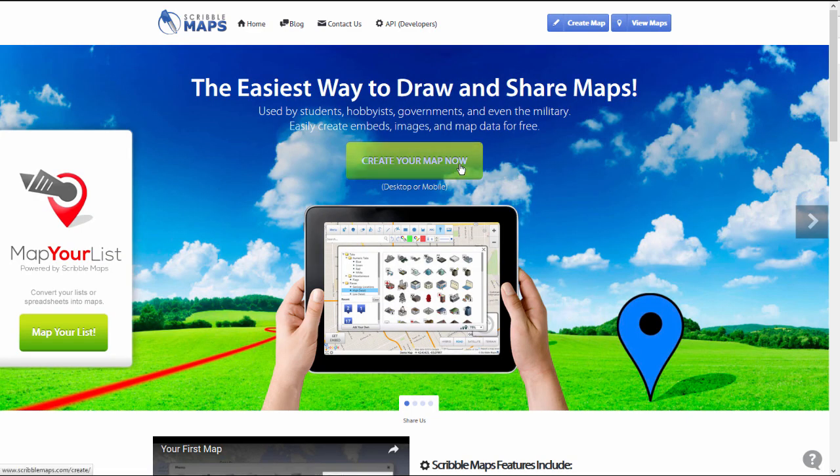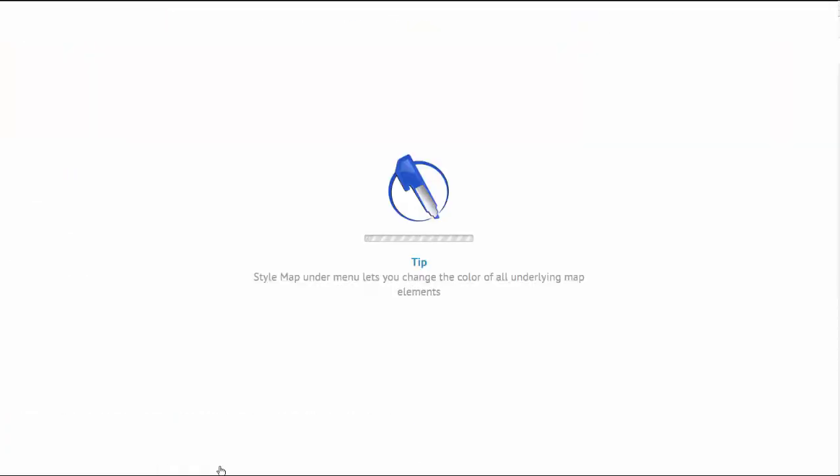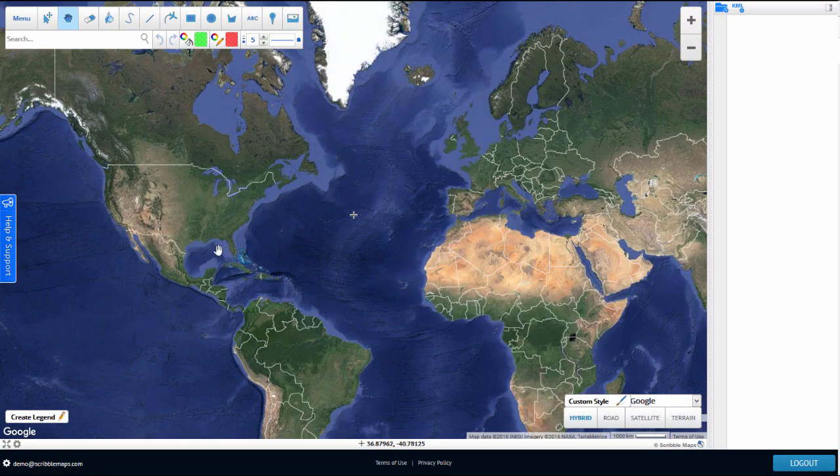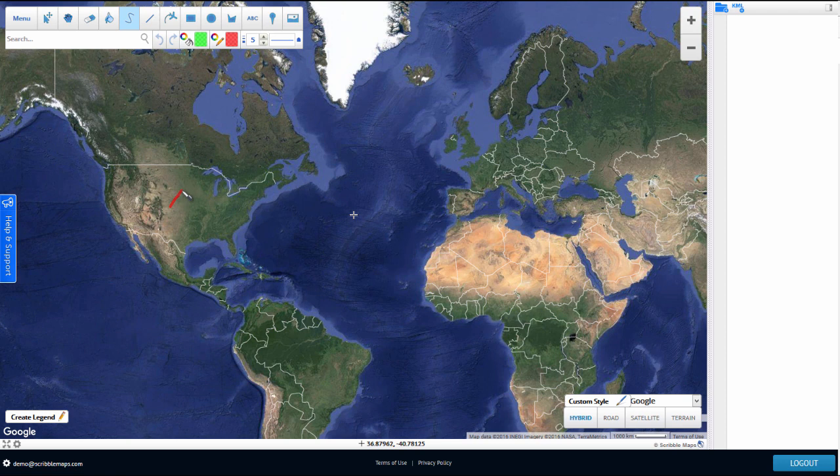Hi and welcome to Scribble Maps. In this video tutorial, I am going to cover how to make your first map. To make your first map, it's quite simple. I am going to click the Scribble tool and make just some scribbles on the map.